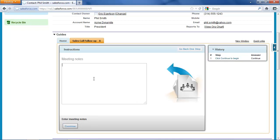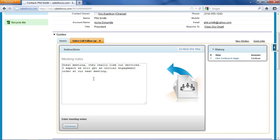So let's begin. First, I'm prompted to enter notes from the meeting. It turns out I had an excellent meeting there. Mr. Smith really liked the services that we offer for hazardous waste disposal, and I think we're going to get an initial engagement order for our services at our next meeting.